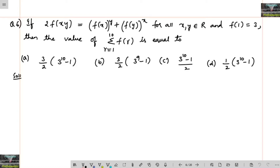2 times f of xy is equal to f of x whole power y plus f of y whole to the power x, for all x, y belonging to R. And f of 1 is equal to 3. Then the value of summation r equals 1 to 10 of f of r is equal to how much?